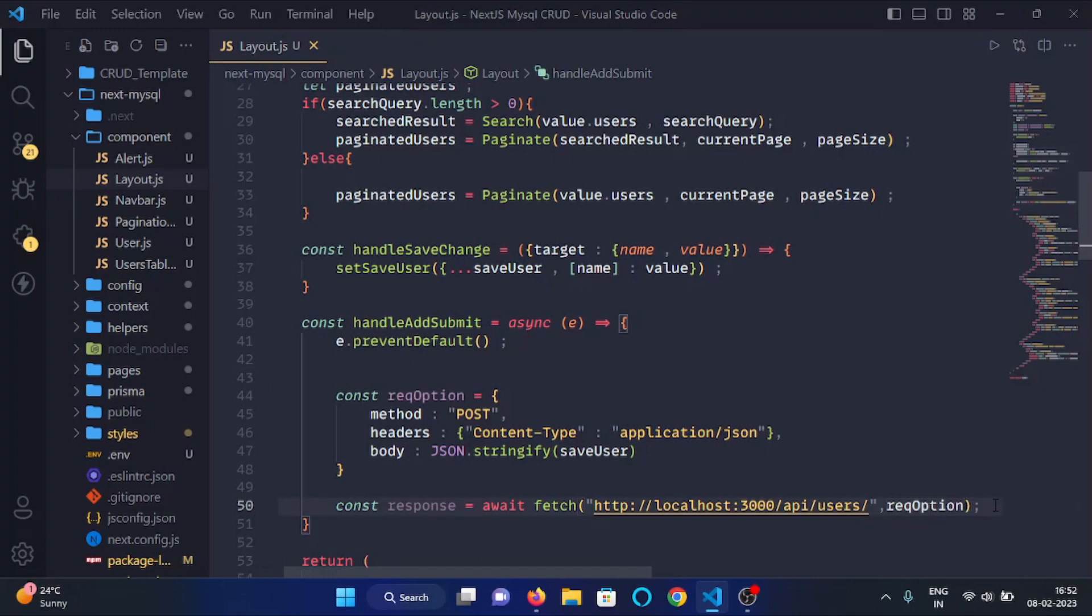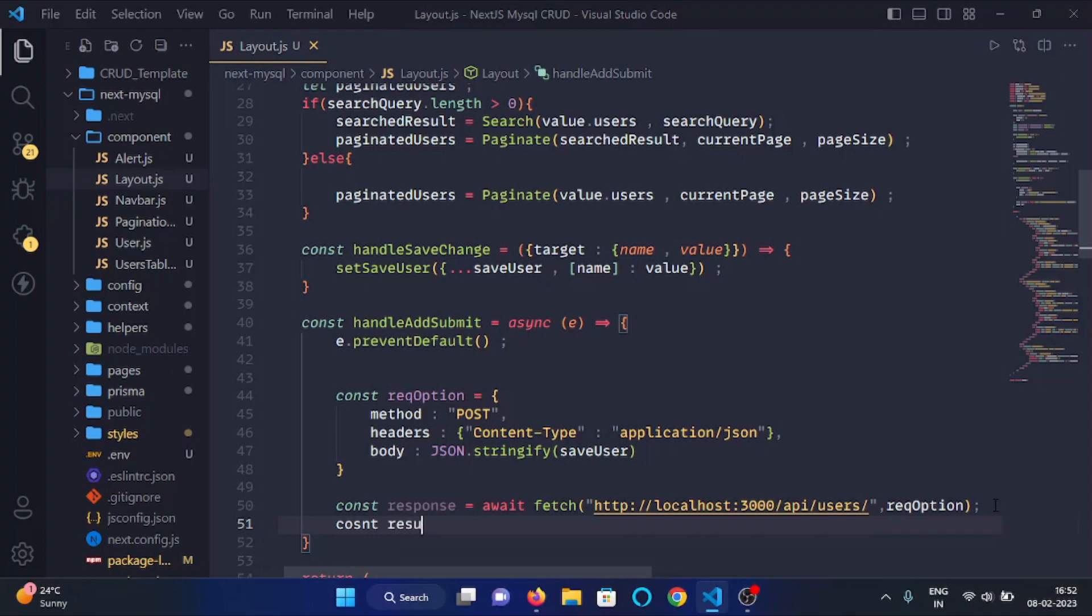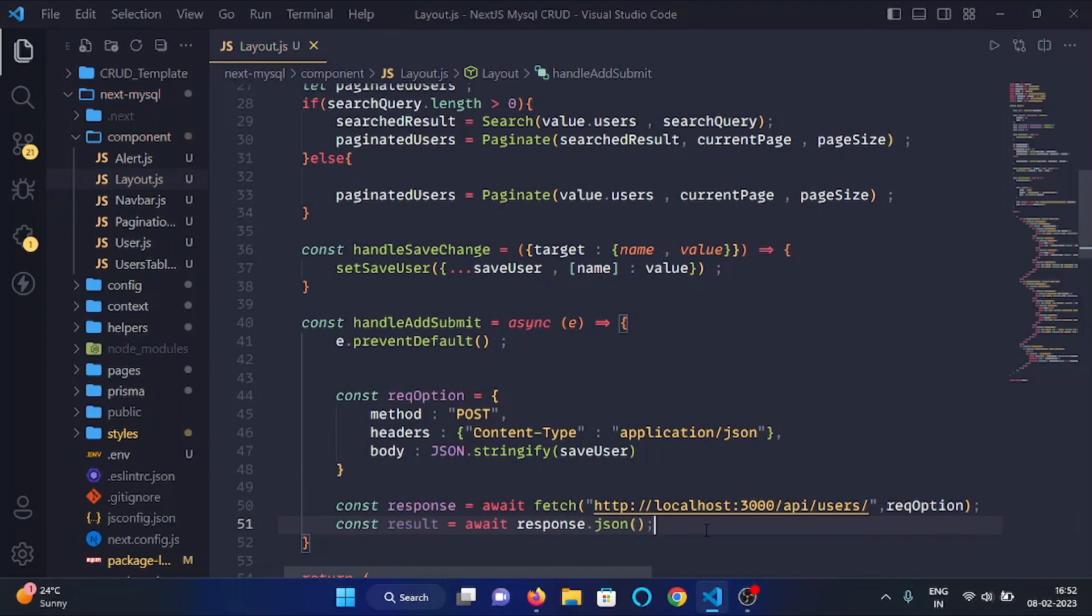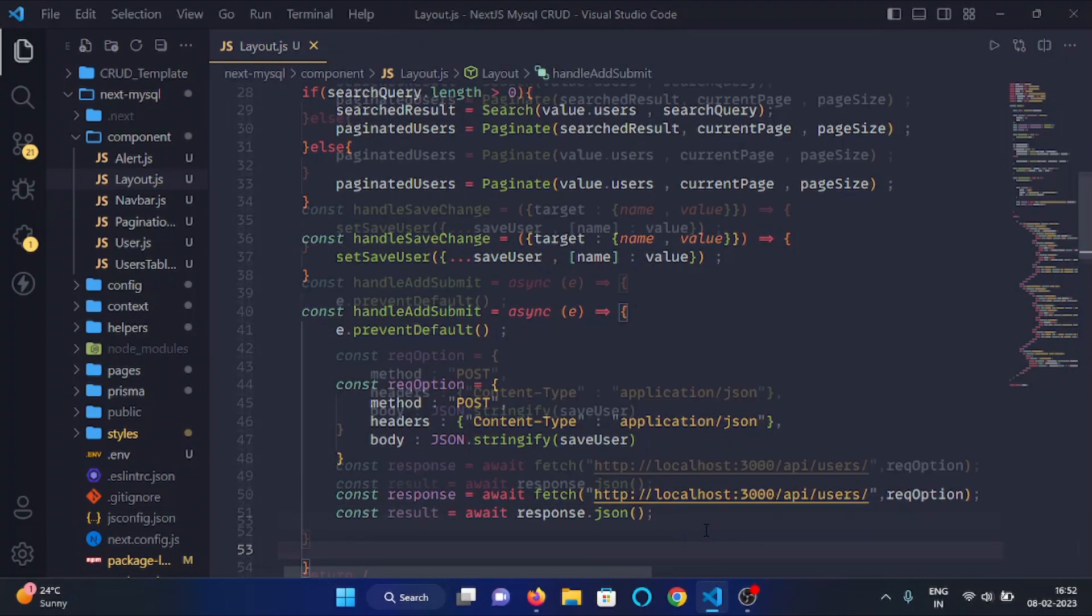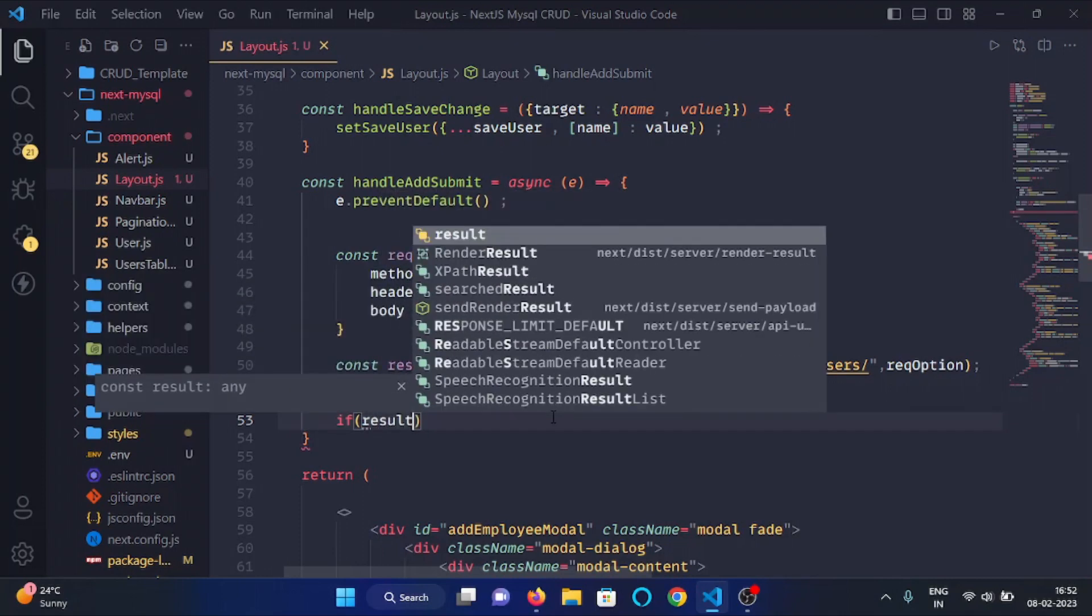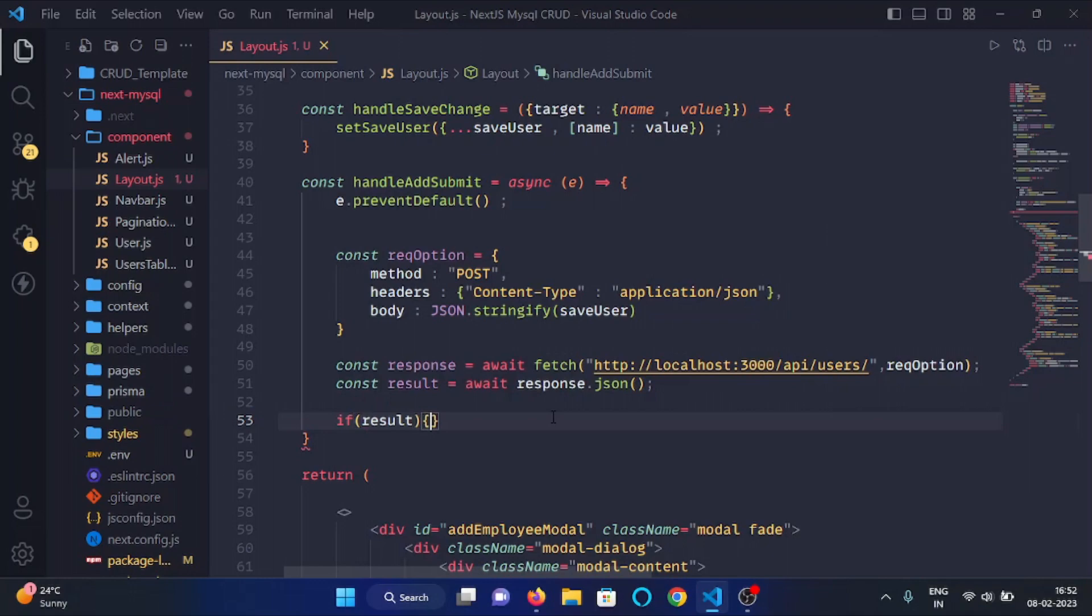And then we will make a variable result, and we will convert the response. And then we will check if there is something in the result variable, then...